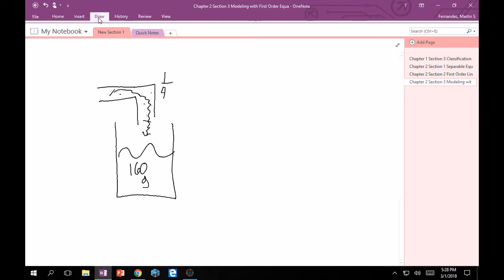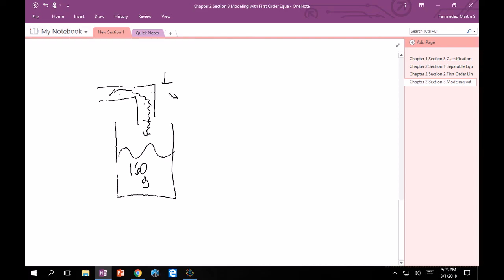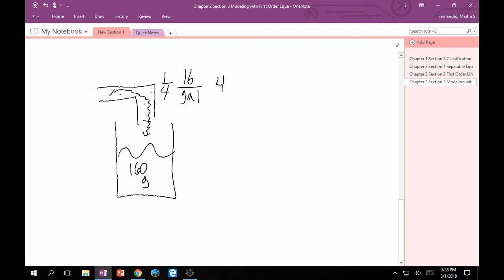This is one-quarter pound of salt per gallon. And then it's flowing in at 4 gallons per minute. So also 4 gallons per minute. Great.